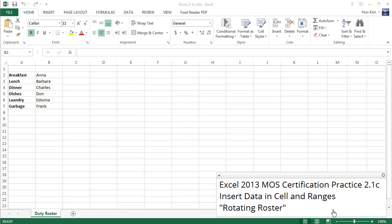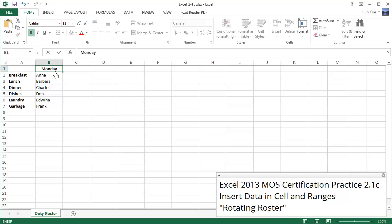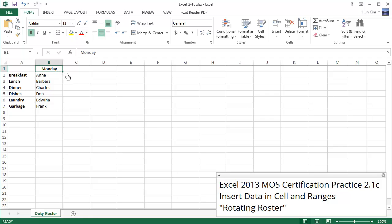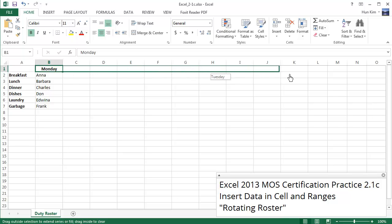Let's fill B1 to K1 with the days of the week. Monday. Once you type in Monday, click on the cell, move to the bottom right corner so you see the black plus sign, and let's use autofill all the way to K1.